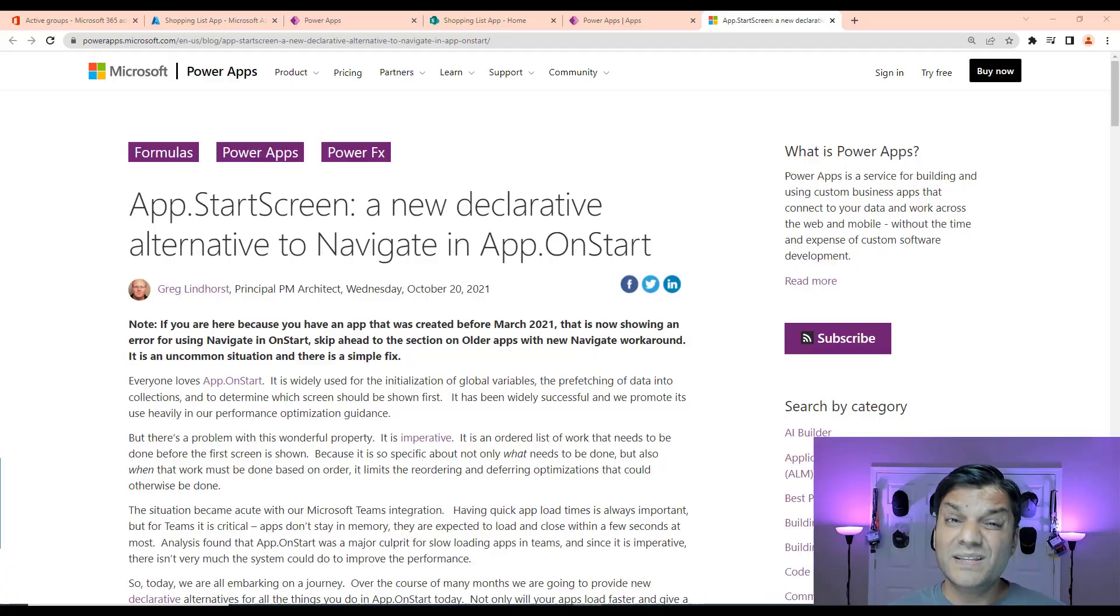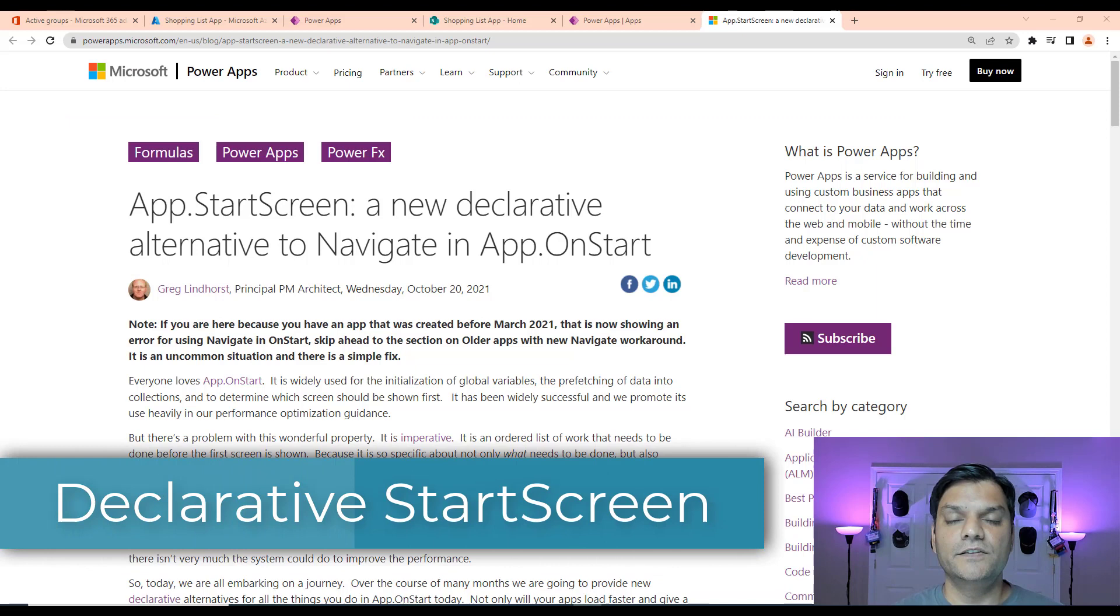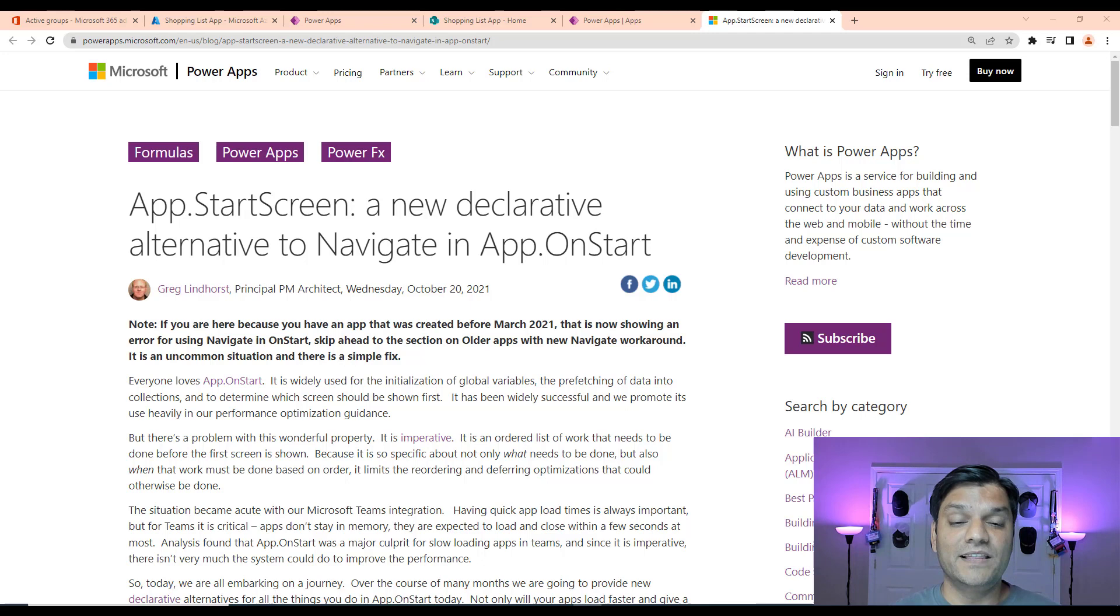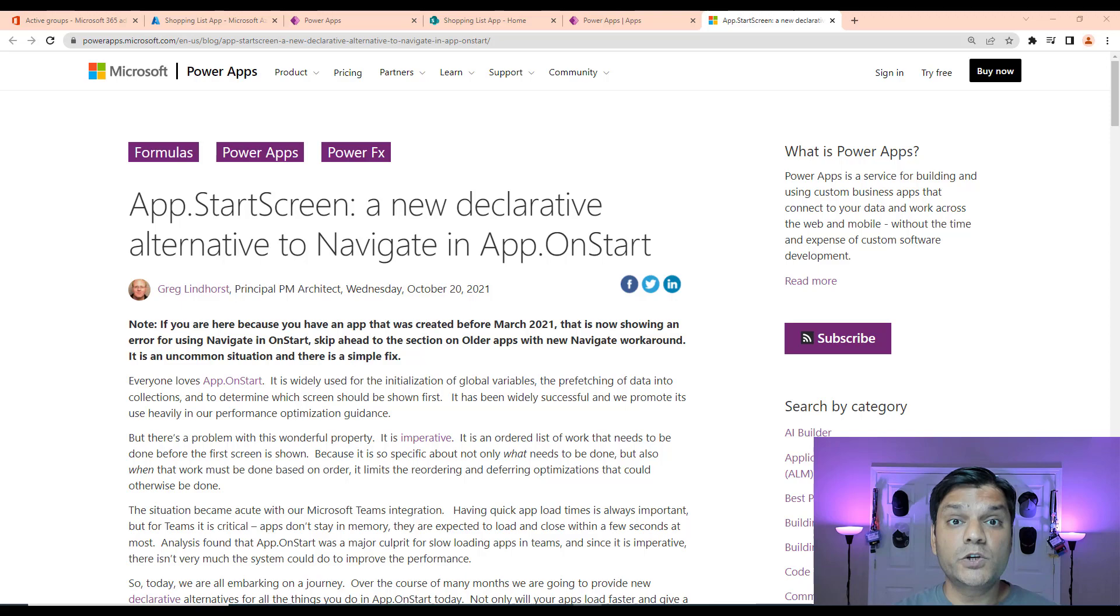Now, the one thing I do have to point out is this new declarative alternative for Navigate. Now, you might have already heard about this, because this has been out now for almost a year. But say you have any apps that have been fully functional and you haven't touched them for over a year. The next time you open them up and say you've got some kind of navigation in the on start, well, you will have to make that change, because here's the important thing. Now we cannot actually use the Navigate in the start screen. We've got to go ahead and switch that. And it has its own Navigate function. So I'll be showing all of that in this video. However, I just want to make sure I point that out. So let's go check out the app.